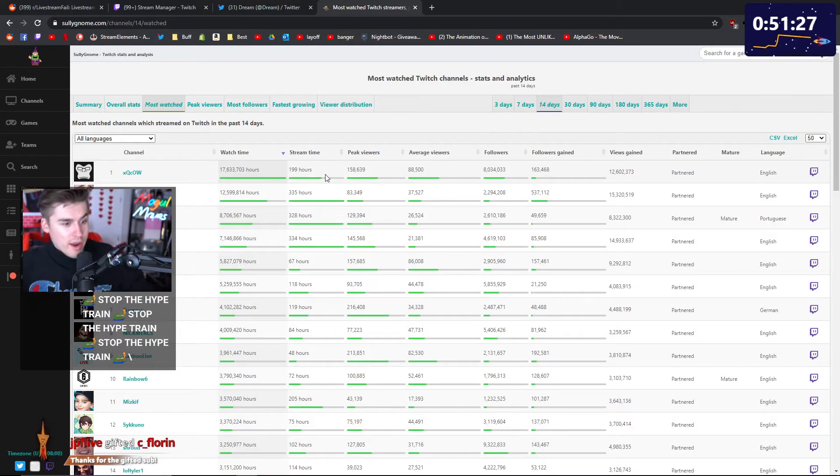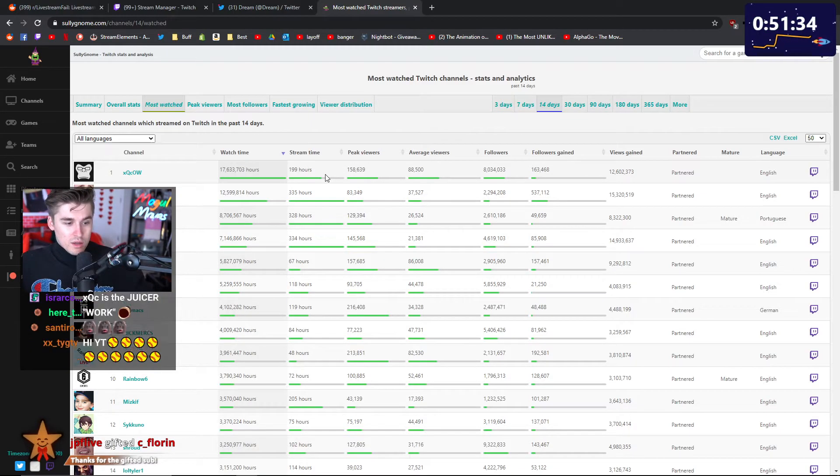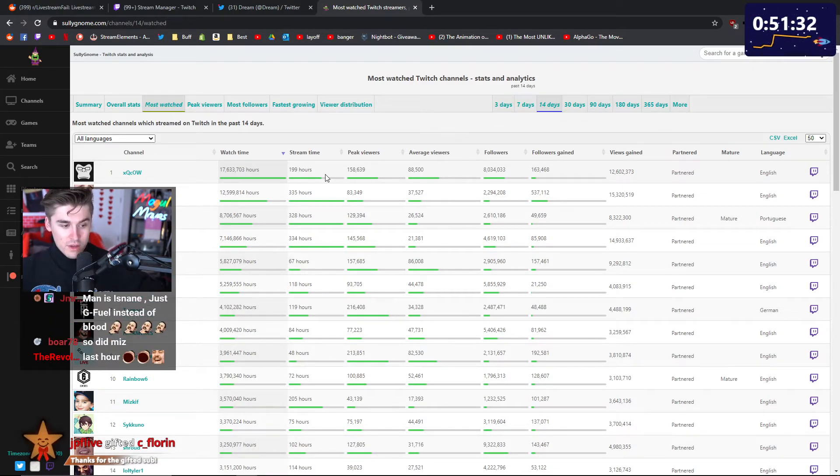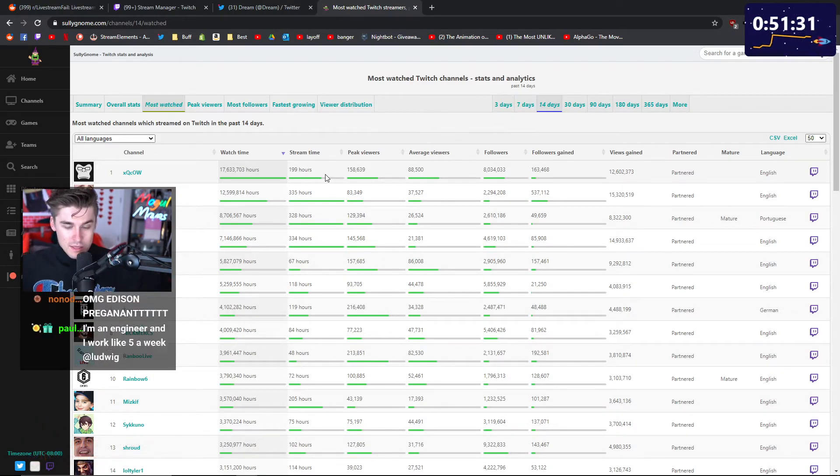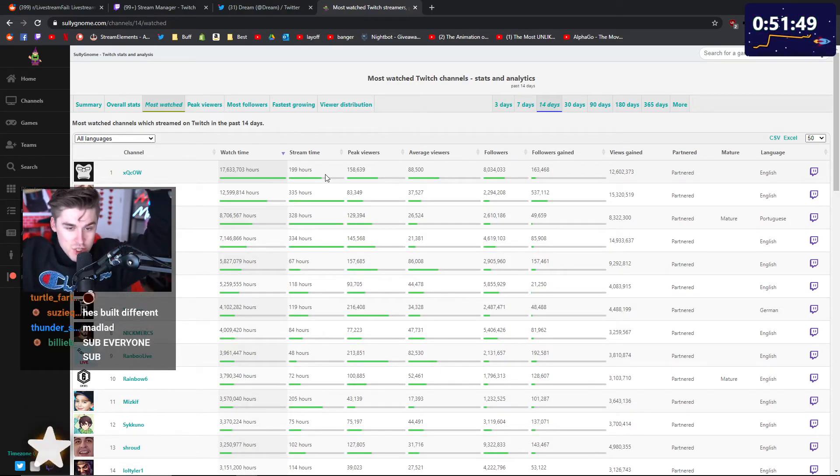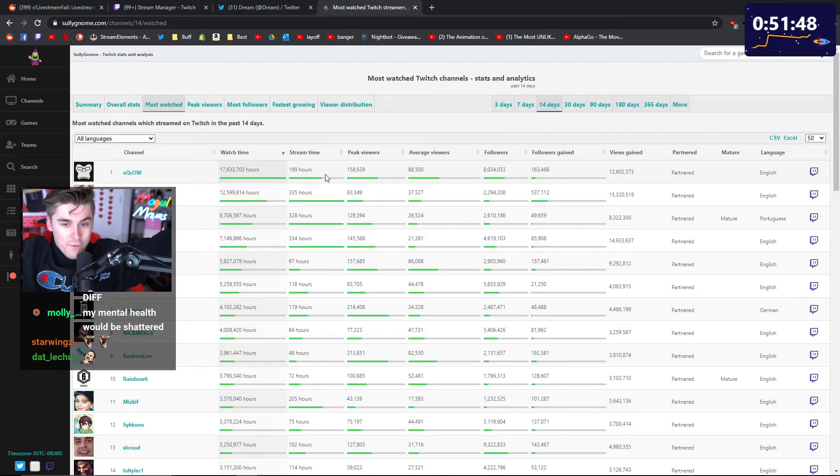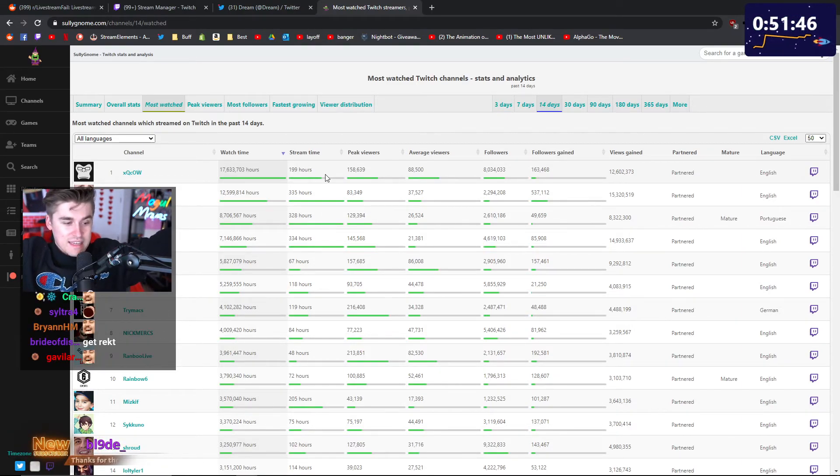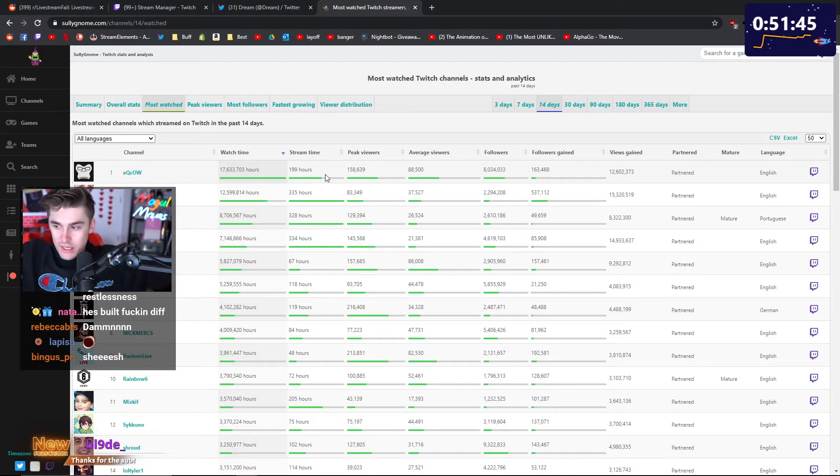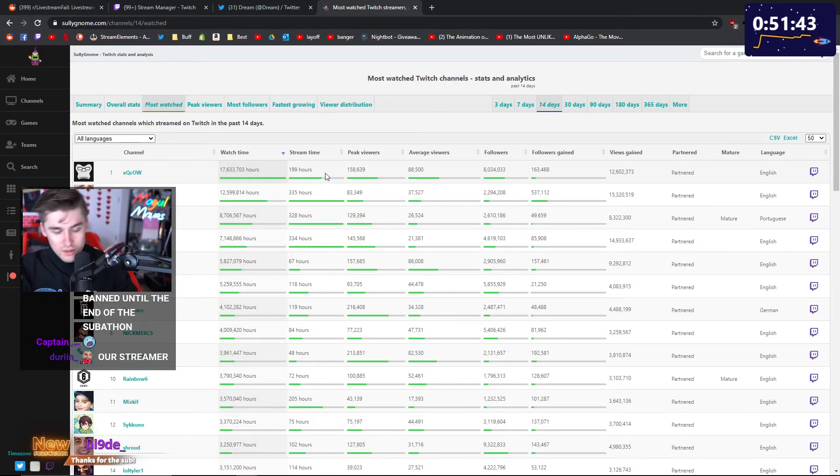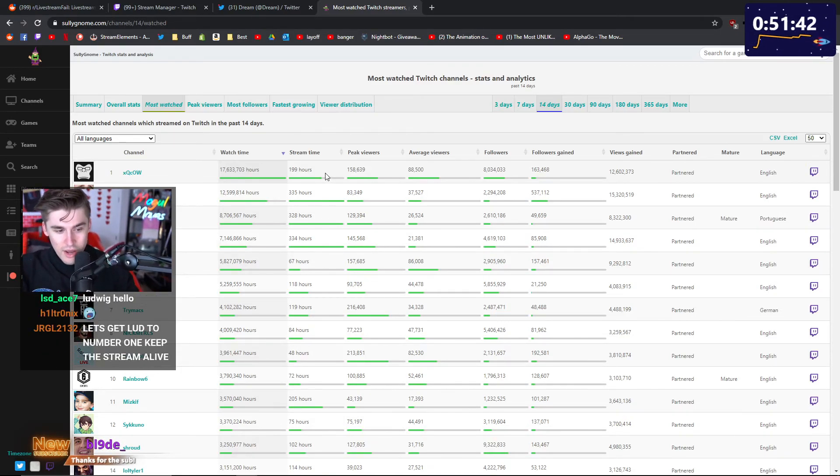What is he doing? Got no life, got nothing to do, just goes live for fucking 12, 15, 18 hours a day. Get a hobby, learn how to draw.